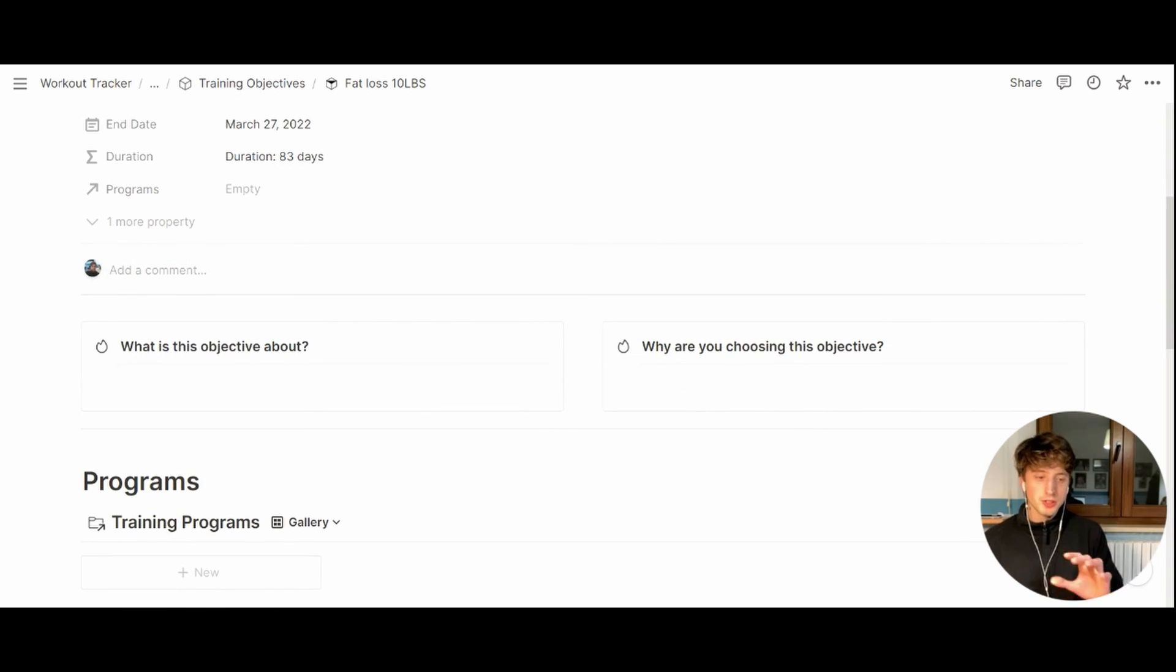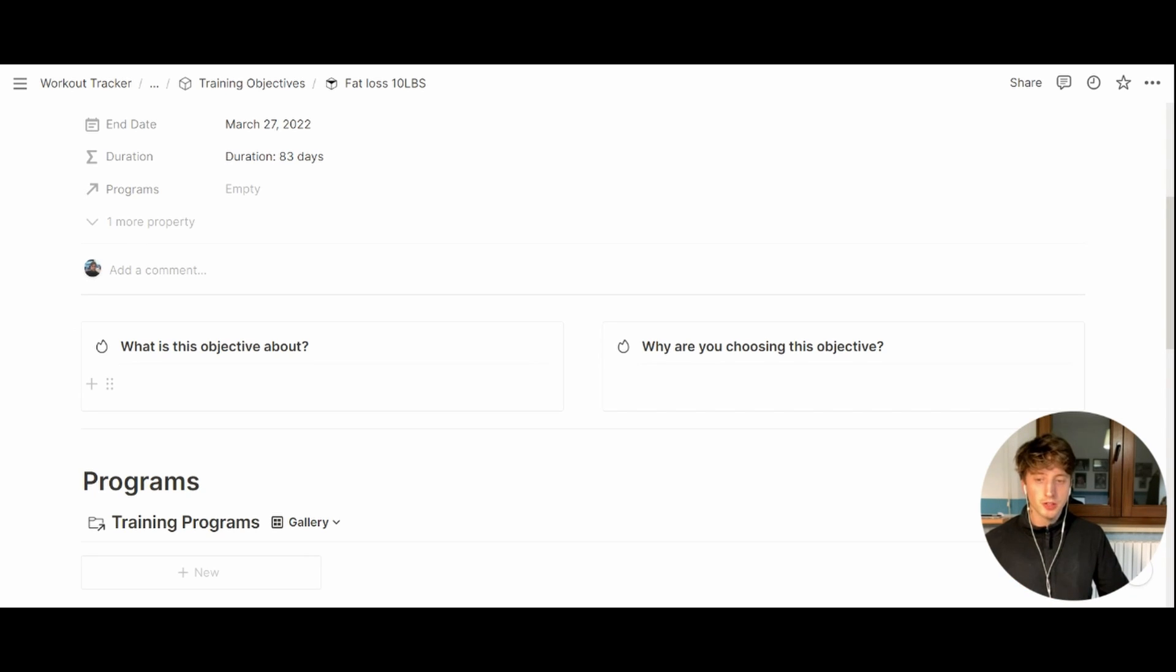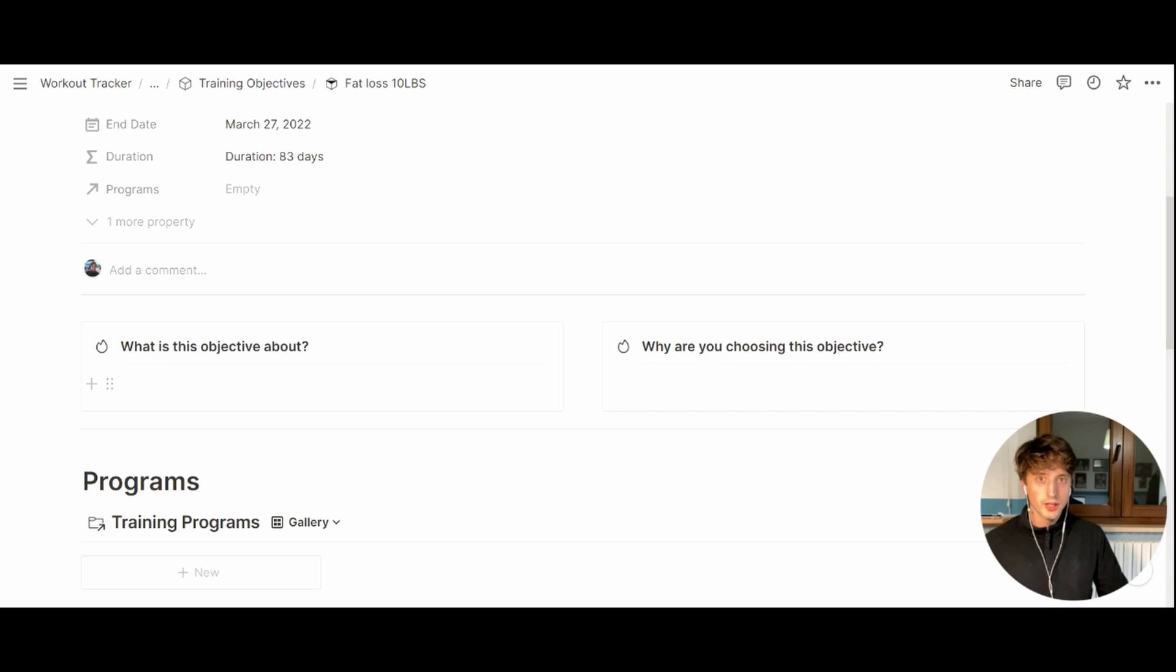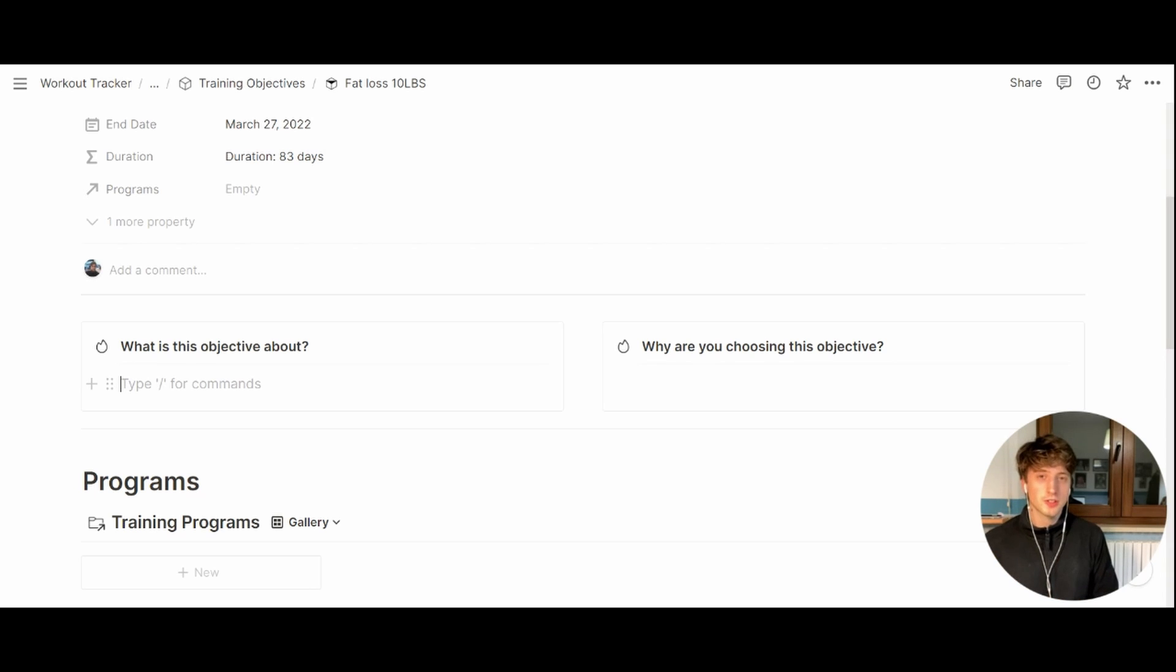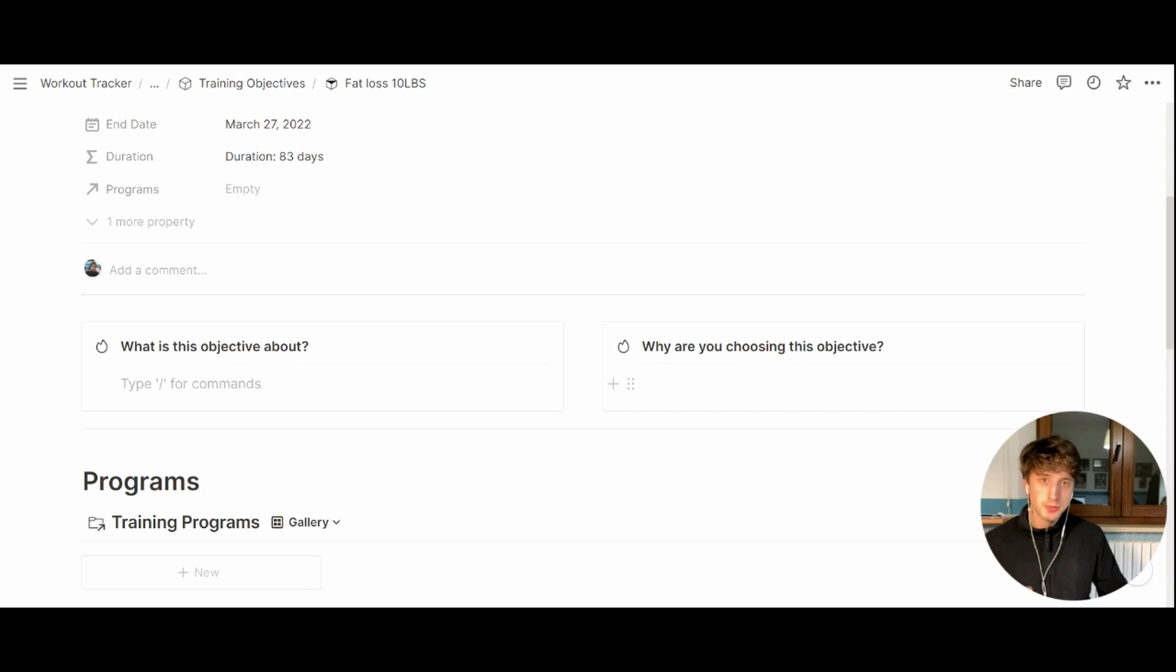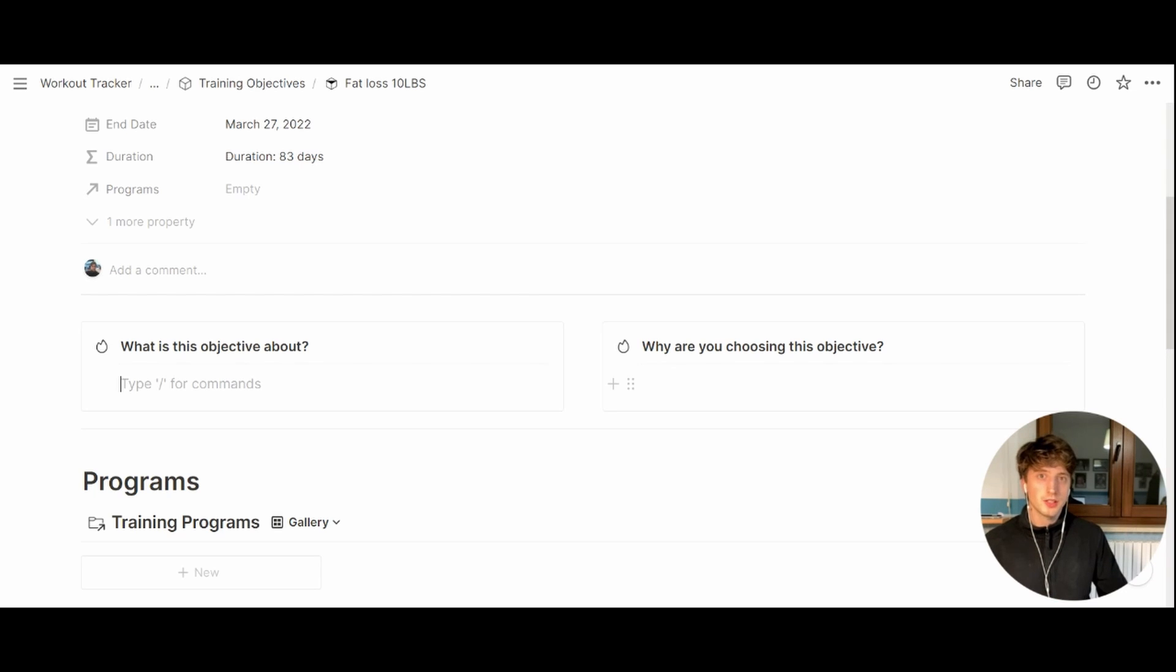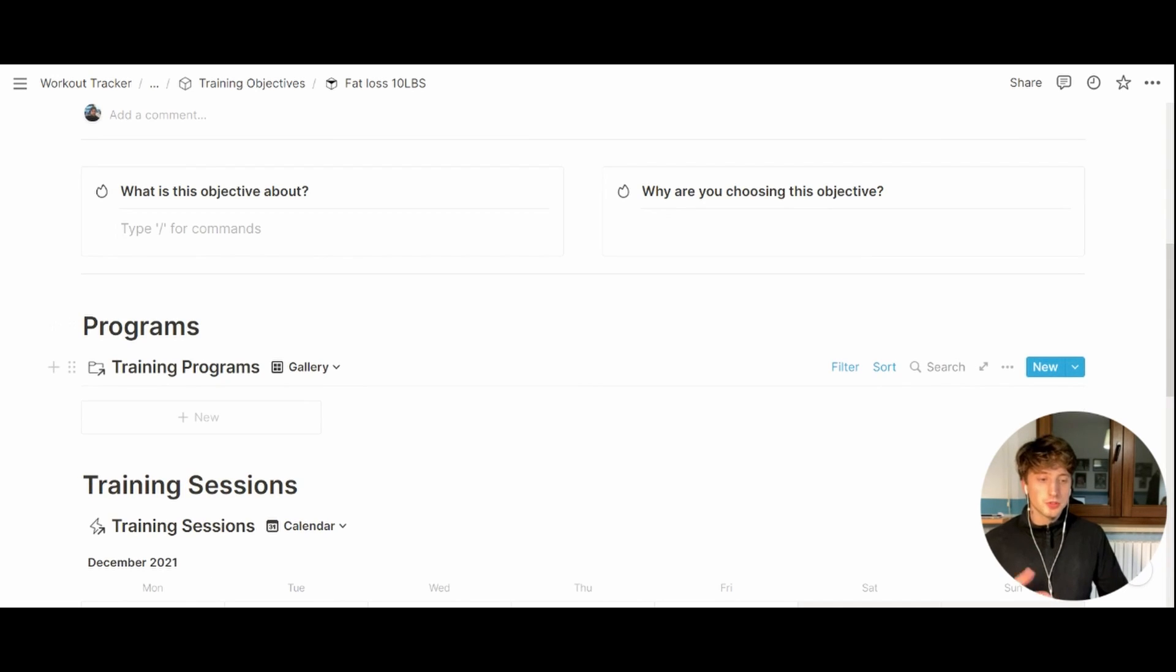When using the objectives template, we have some predefined sections. The first one being, what is this objective about? Here, you can write down a precise description of the objective. Why are you doing it? What's your intention? And the more precise you can be, the better it is, because you can define your goal very precisely. This helps you increase the chances that you will achieve your goal. And then there is why are you choosing this objective. By specifying the reason, you can start with why, as Simon Sinek would put it. By having a clear why in your mind, you can push forward also during tough times.